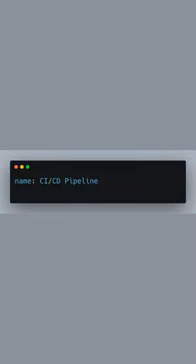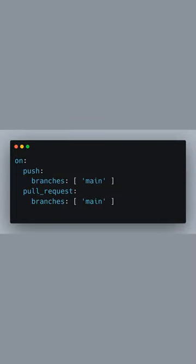This name is displayed on the Actions tab of your GitHub repository. Our workflow will be triggered by two events: a push to the main branch or a pull request that targets the main branch. This setup ensures that our pipeline runs for code that is intended to merge into our production codebase.